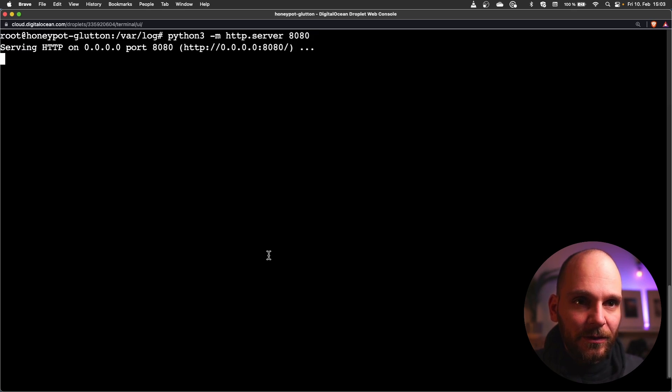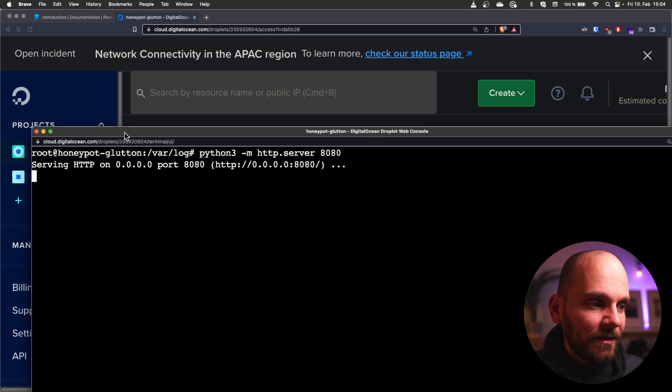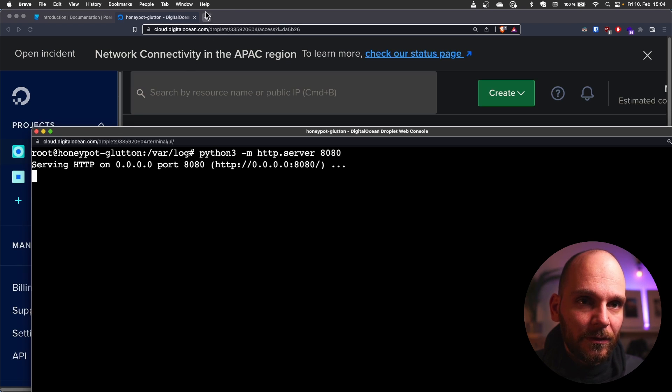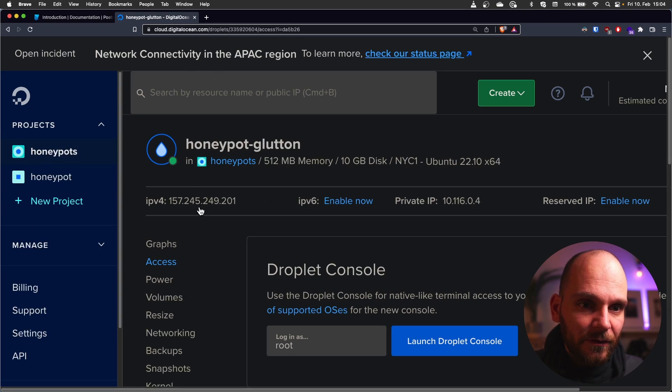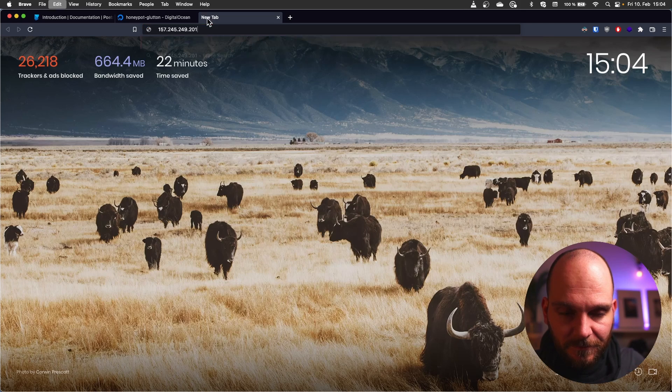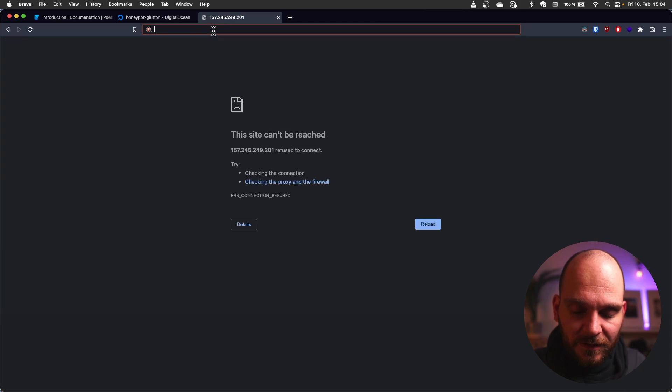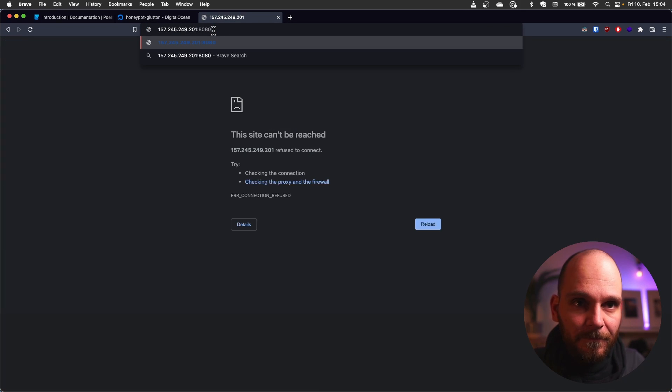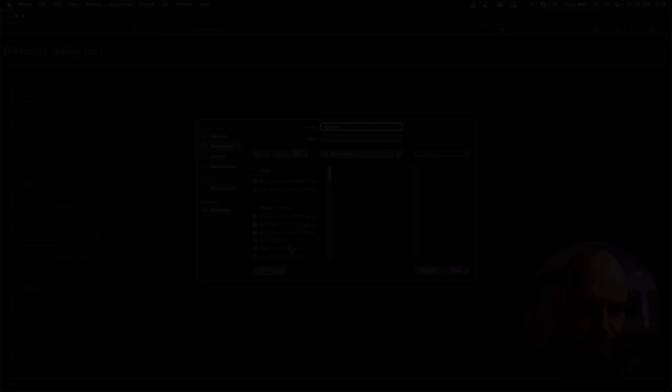I'll use 8080 and then in our browser we would go to the ip address of our machine on the specified port and then download the files.